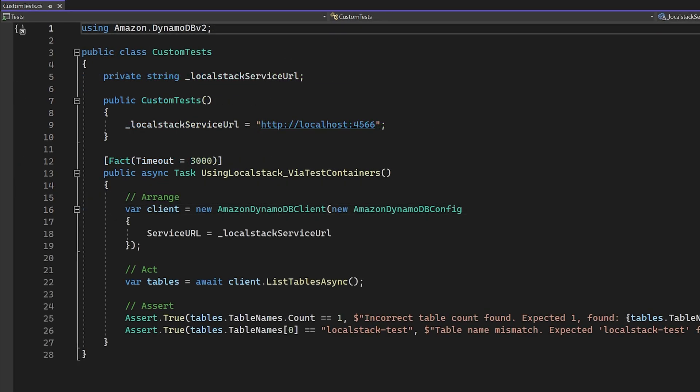The next feature of XUnit that we're going to use is collection fixtures. This allows us to have a singleton instance of our object for all tests, unlike a class fixture. A class fixture will only allow us to have a singleton instance for any test class that inherits from a class fixture.